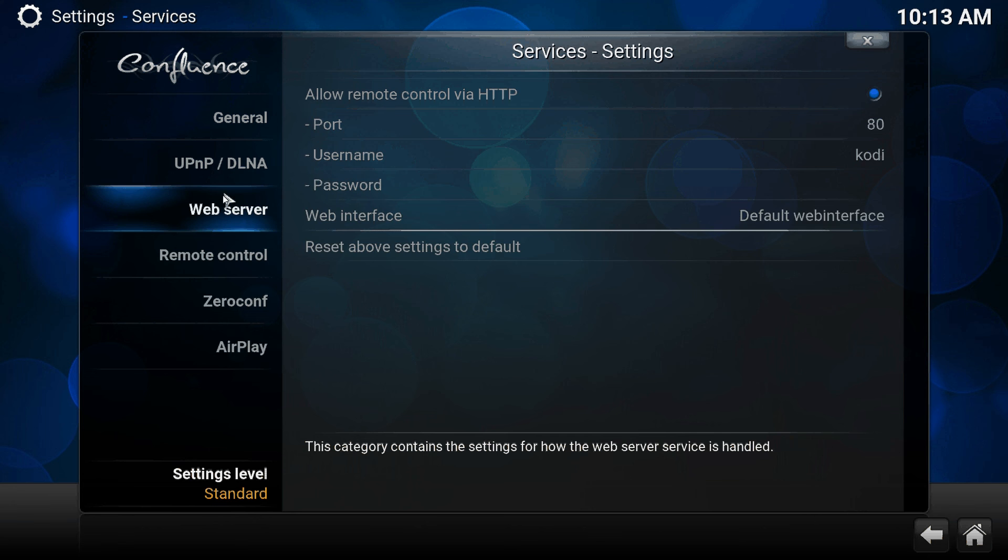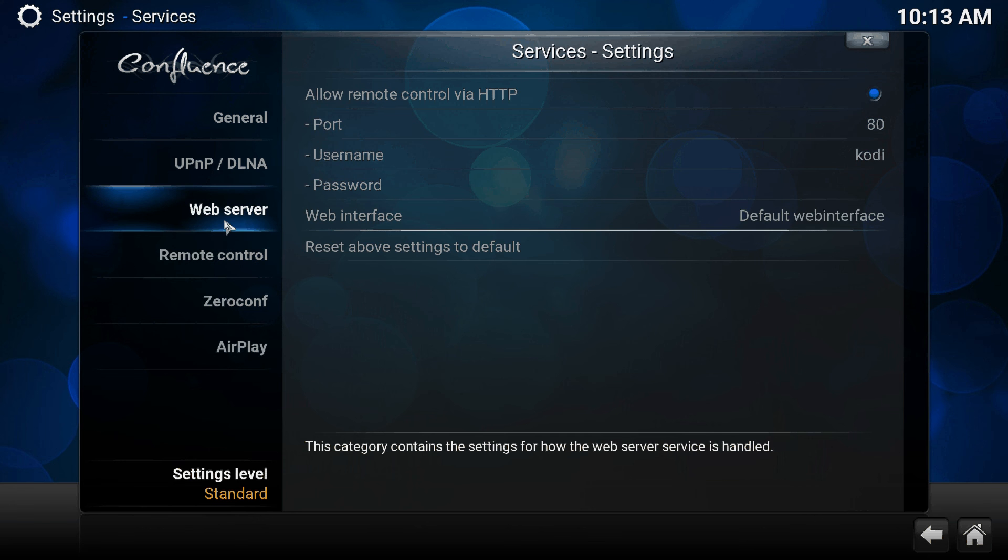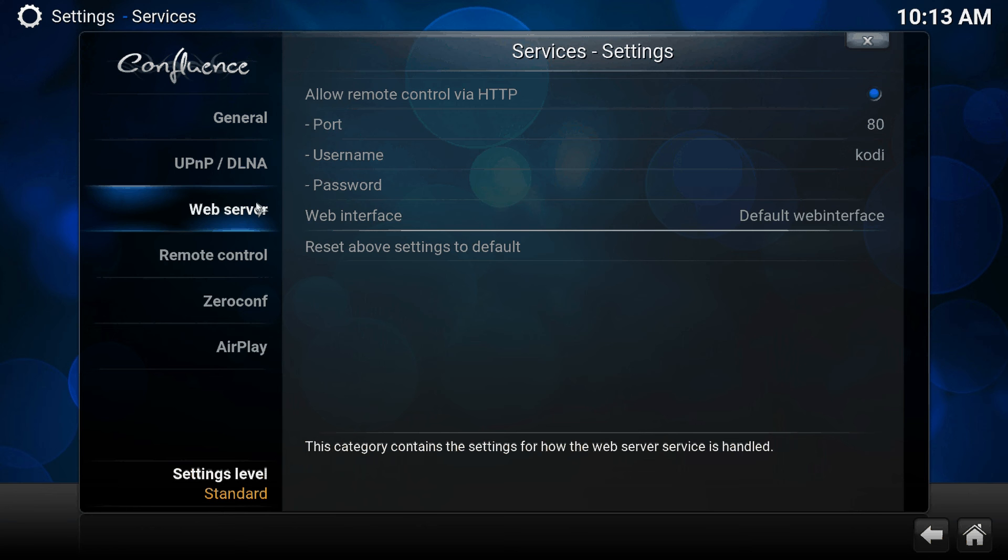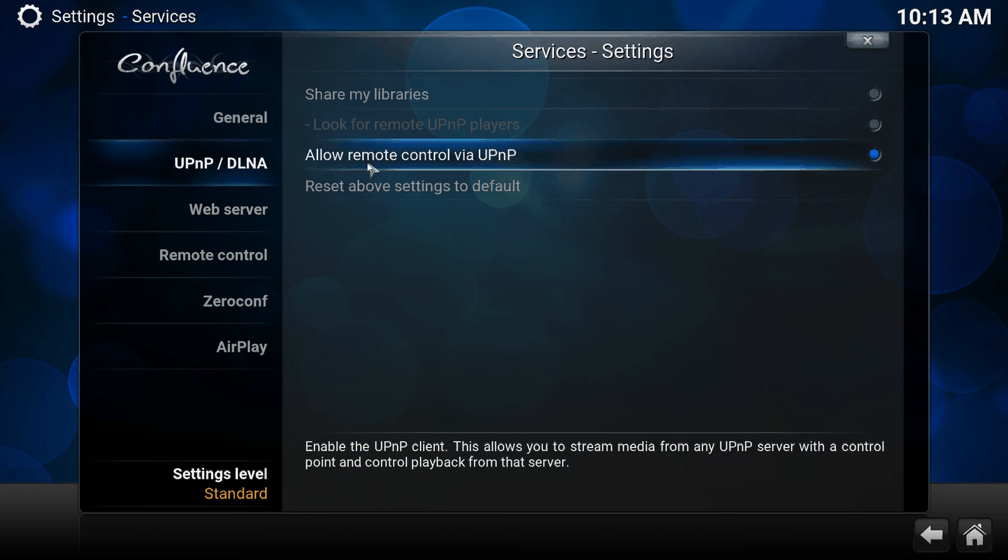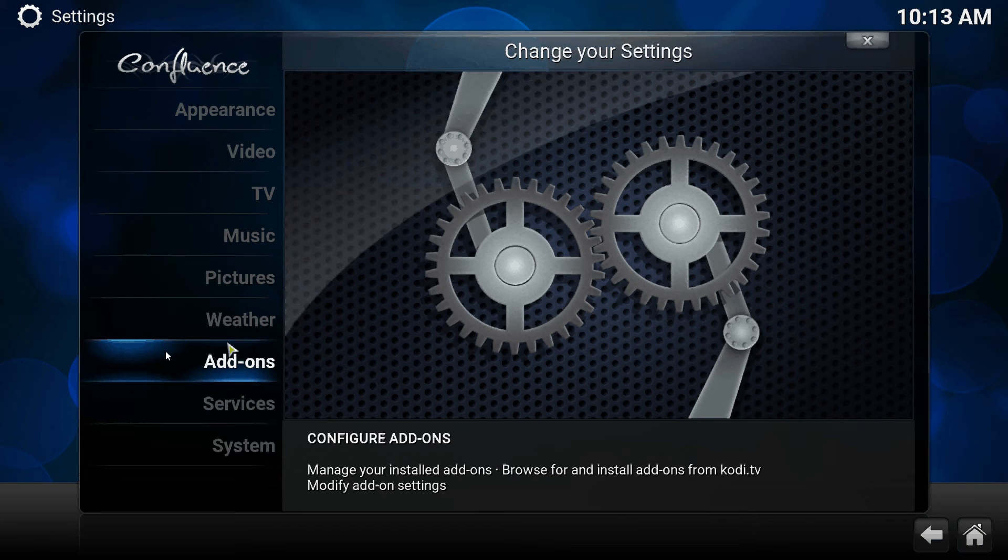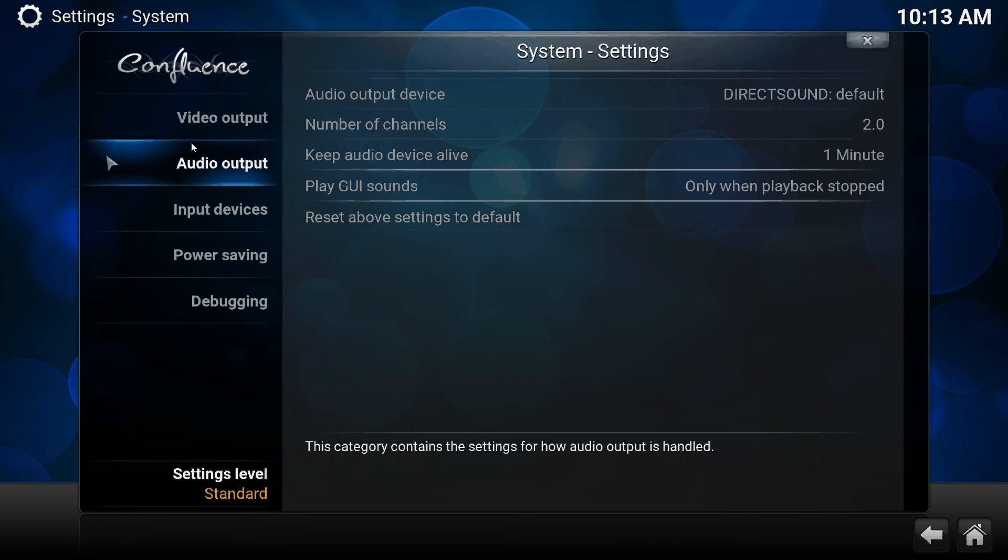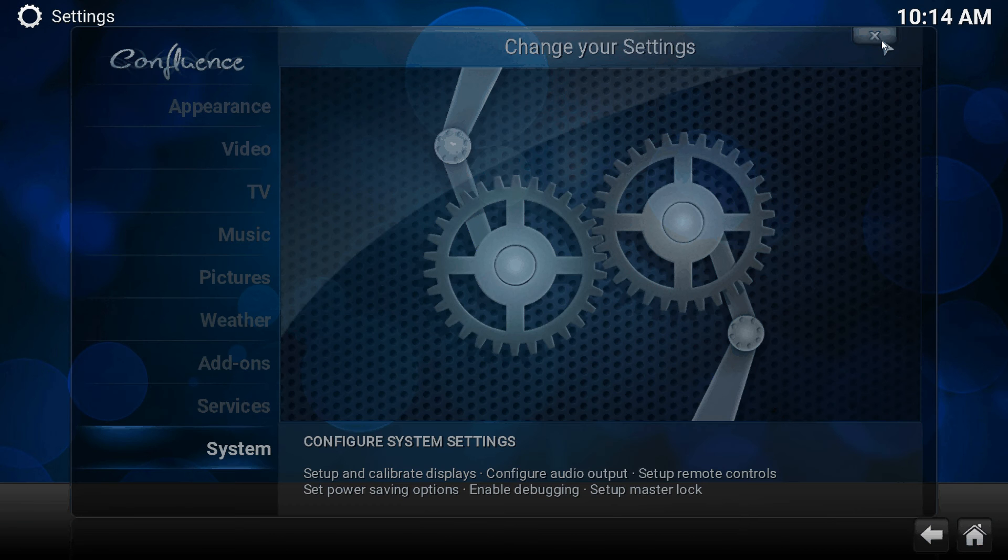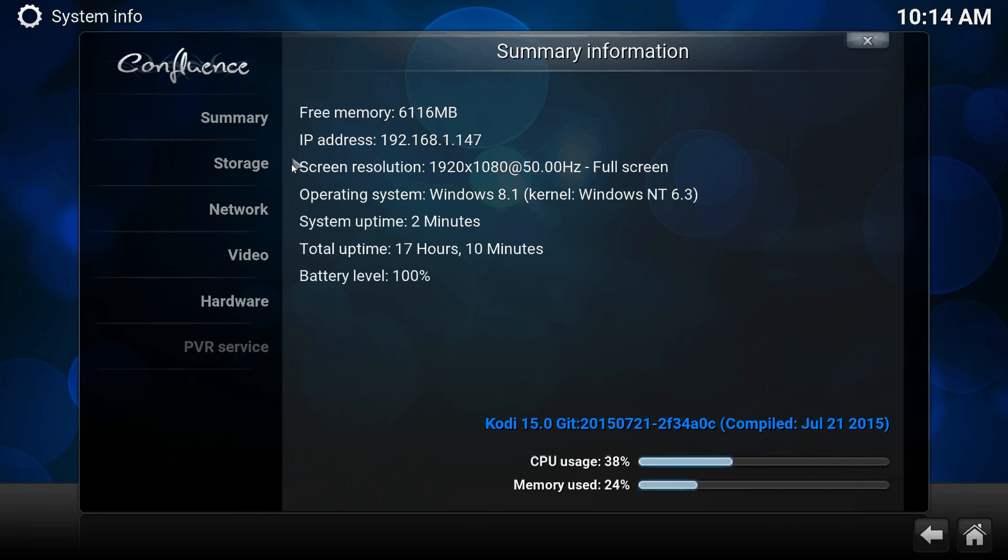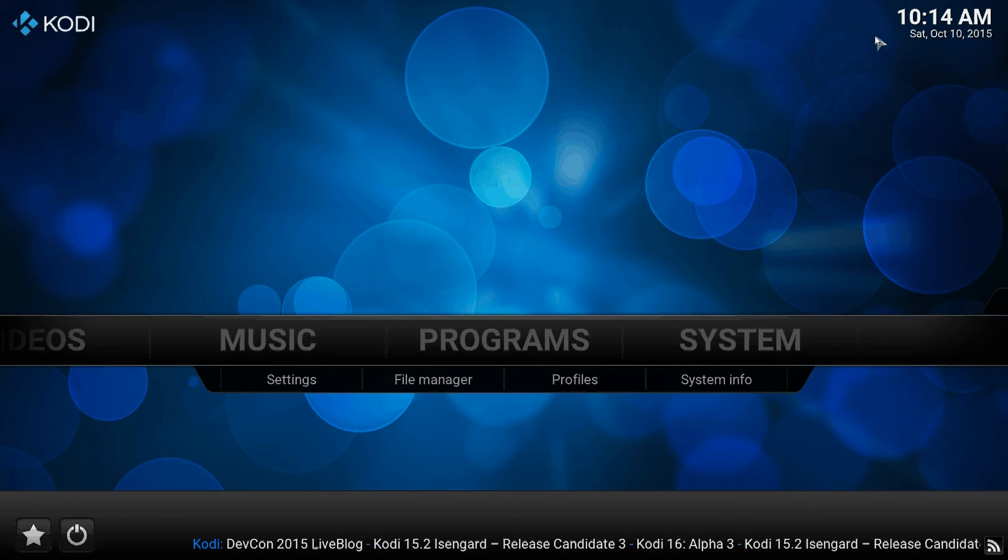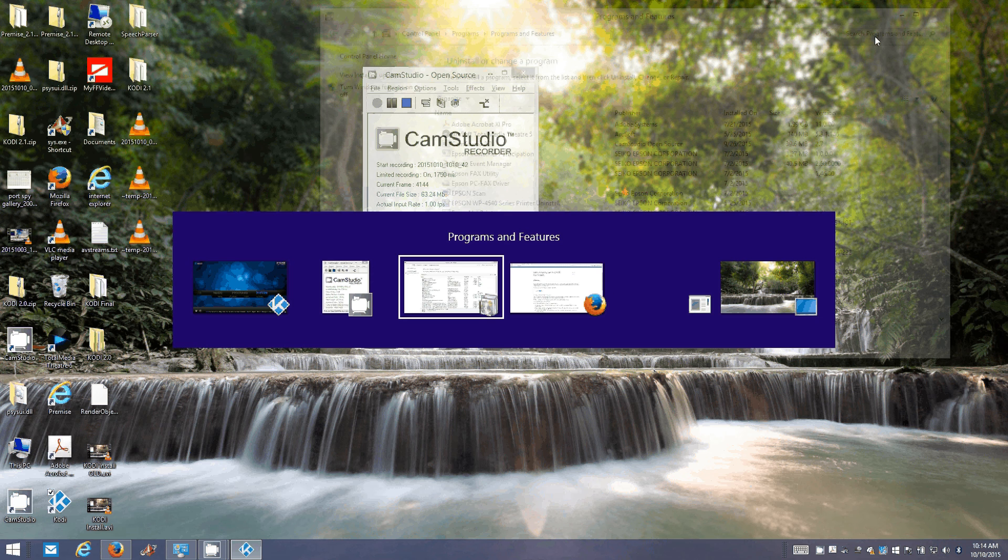You would actually have to edit an advanced settings XML file on your Kodi box. I doubt any of you have done that. Enable the web server first, enable these remote control options and UPnP options, and verify your IP address.